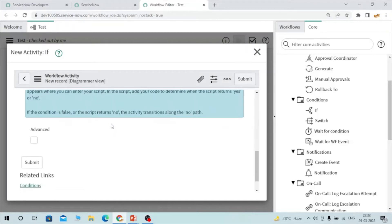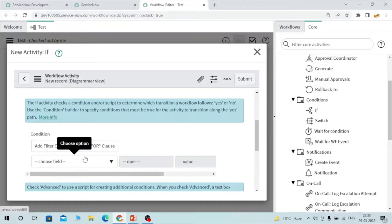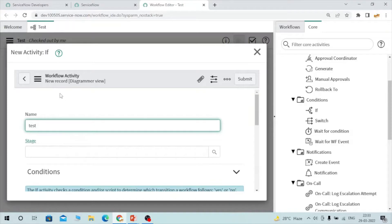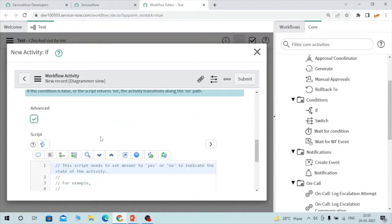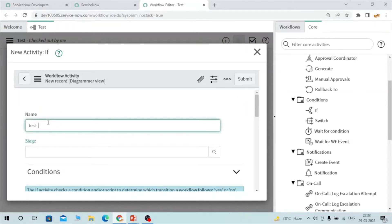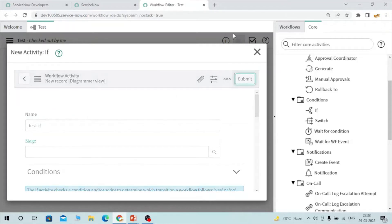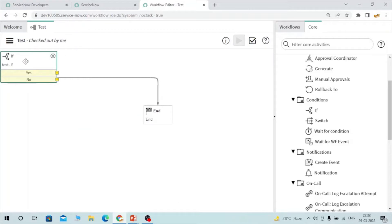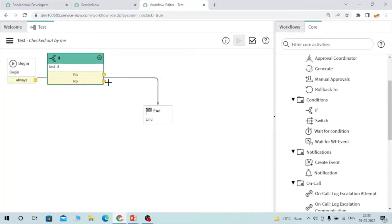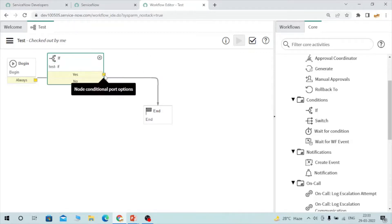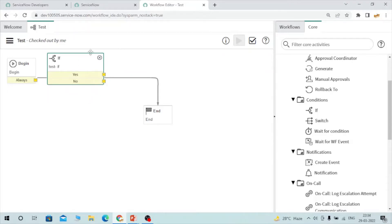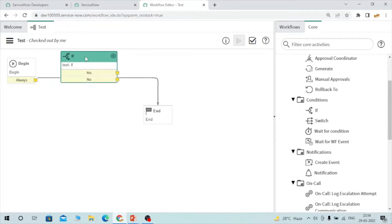Inside the if condition, you can define the condition here. You also have advanced condition — you can define a script. When you submit this if activity, it looks like this: it has two branches — yes and no. If the condition matches yes, we connect that to another activity. If the condition is not matching, it goes to the no branch. So this is how the if activity looks, with two branches based on the condition.